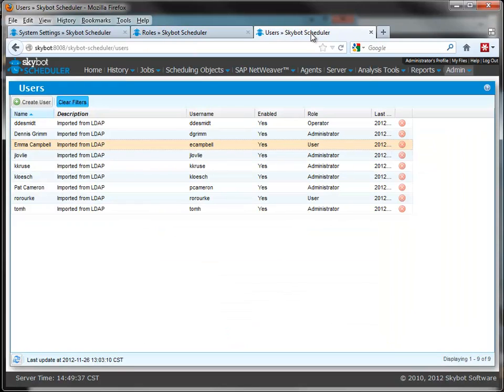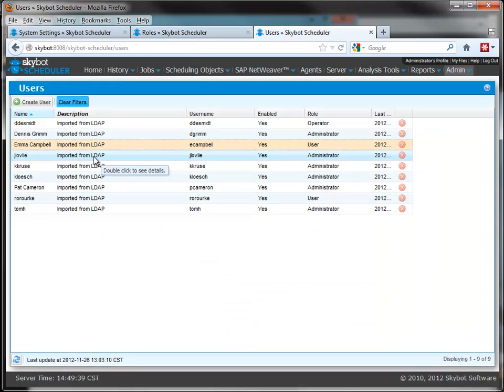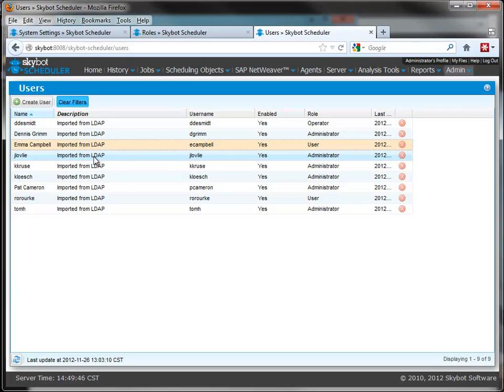Here you can see that as users log in to the SkyBot Scheduler using their network ID and password, they'll be authenticated by the AD server and automatically imported into SkyBot Scheduler.